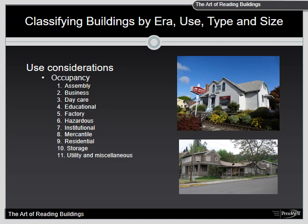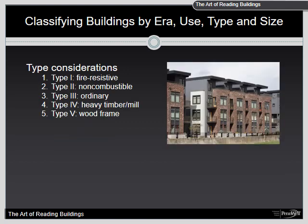Next is mercantile: a building used for the display and sale of merchandise, involving stocking of goods accessible to the public. Residential: a building used for sleeping purposes when not classified as Group I. Storage: a building used for storage not classified as a hazard. And finally, utility/miscellaneous: buildings of an accessory character such as an outbuilding or shed. This is your catch-all for subcategories.